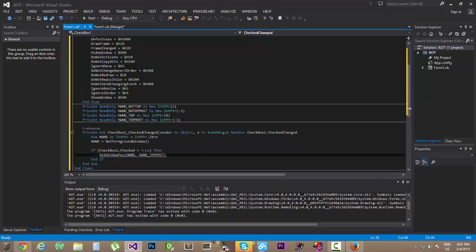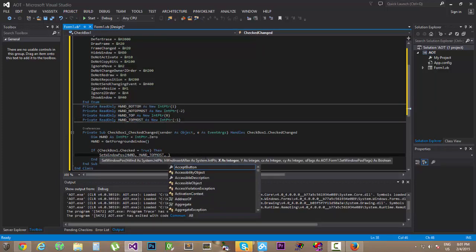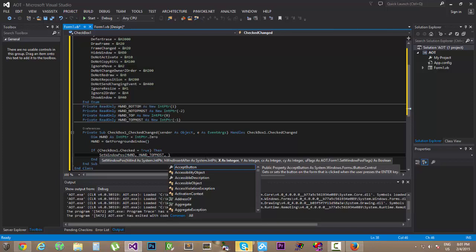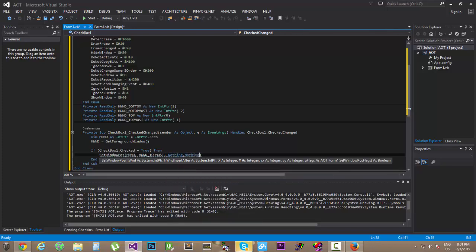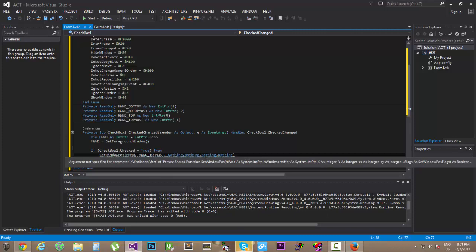And then we're going to be sending the second parameter, it's going to be hWndWindowTopmost, and then we're going to be nothing here, nothing, nothing, nothing.